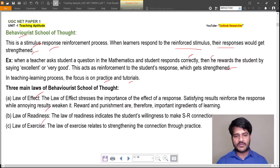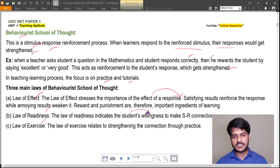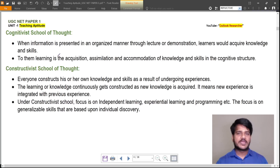The law of effect refers to the importance of the effect of a response. The law of readiness indicates the student's willingness to make a stimulus-response connection. The law of exercise relates to strengthening the connection through practice.